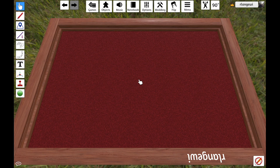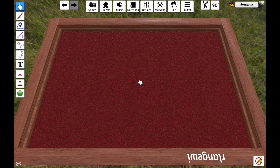Tabletop Simulator is a physics-based sandbox that has a lot of built-in functionality for playing tabletop games, such as cards, dice, and other components. But Tabletop Simulator goes a step further by giving users the ability to customize their mods with their own programming through a scripting interface. This allows users to implement features beyond what Tabletop Simulator itself supports.